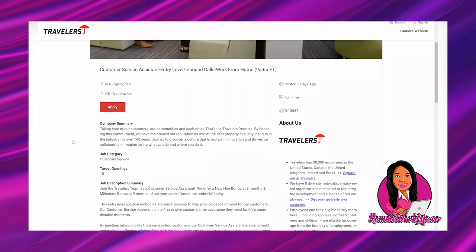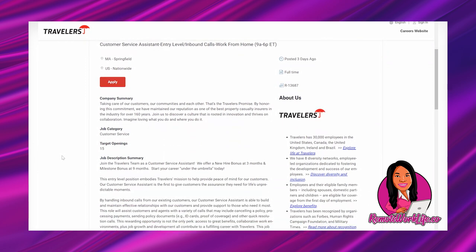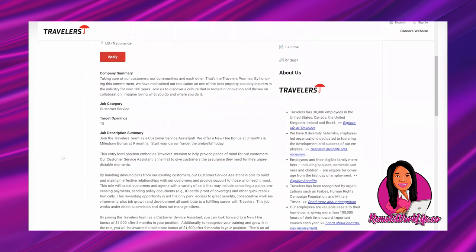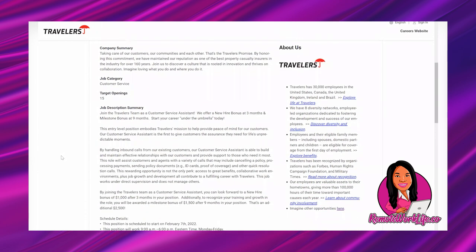Okay, so getting into it now. It says company summary: Taking care of our customers, our communities and each other - that's the Traveler's promise. By honoring this commitment, we have maintained a reputation as one of the best property casualty insurers in the industry for over 160 years. Join us to discover a culture that is rooted in innovation and thrives on collaboration.